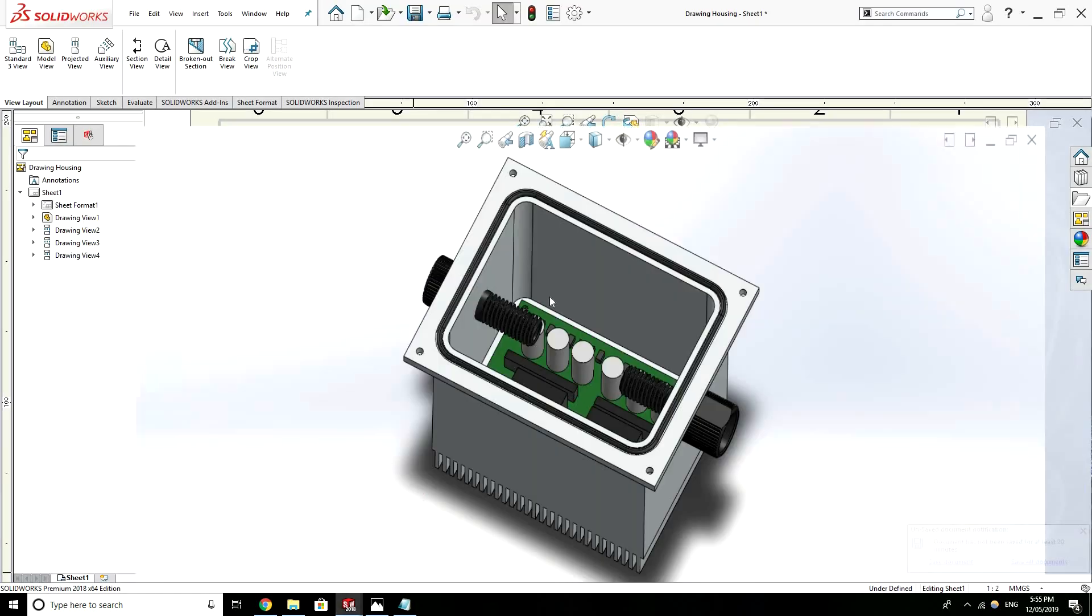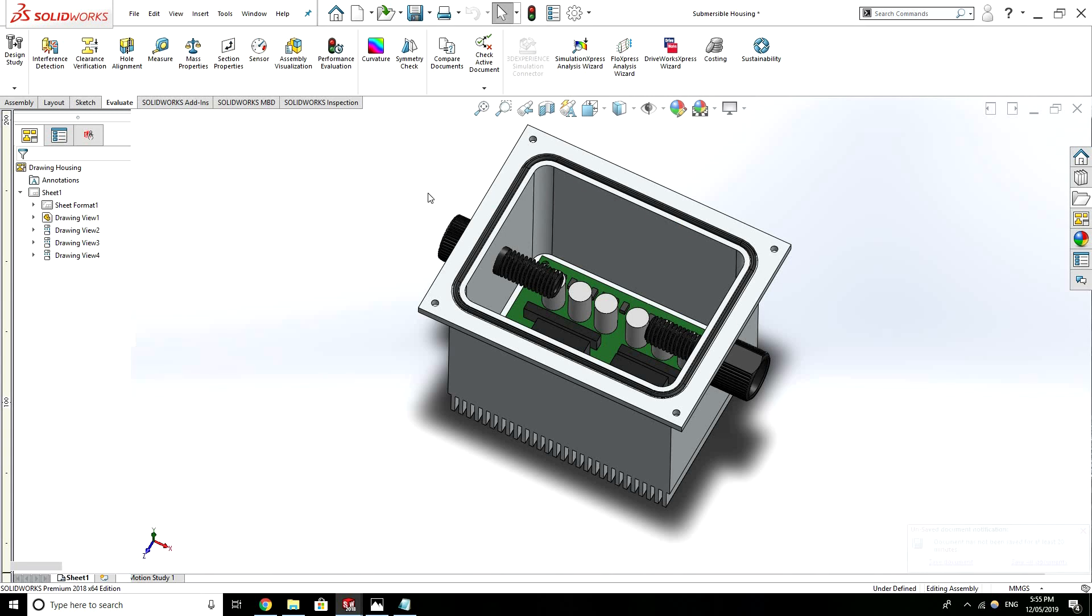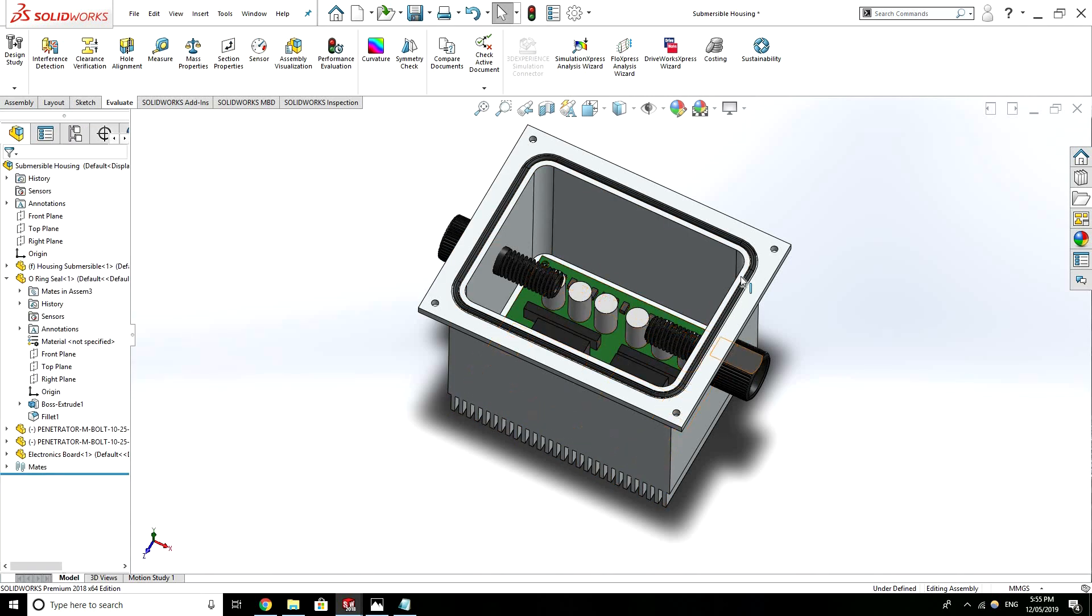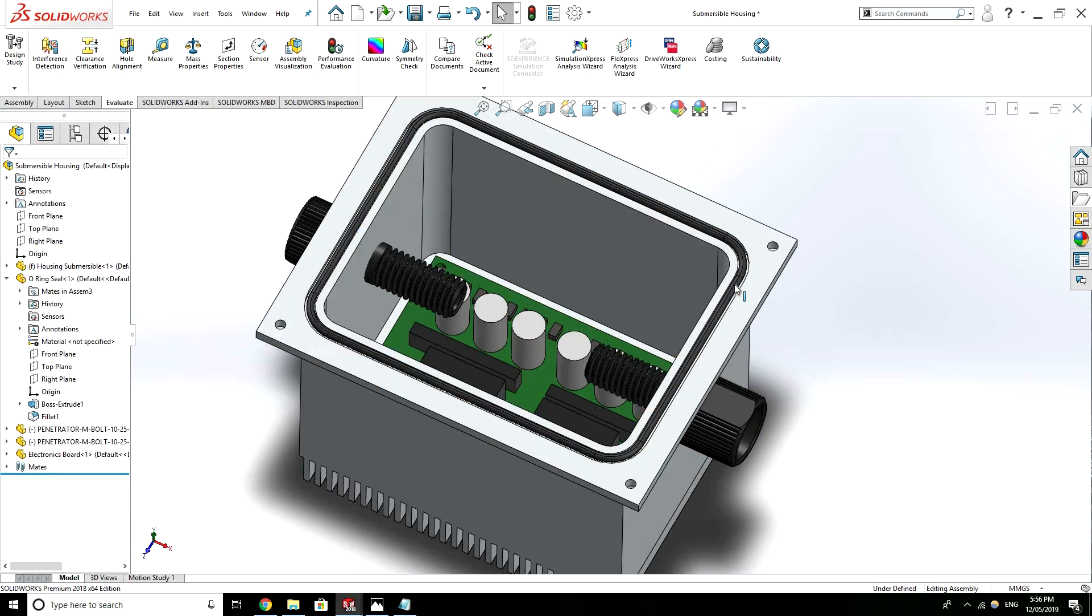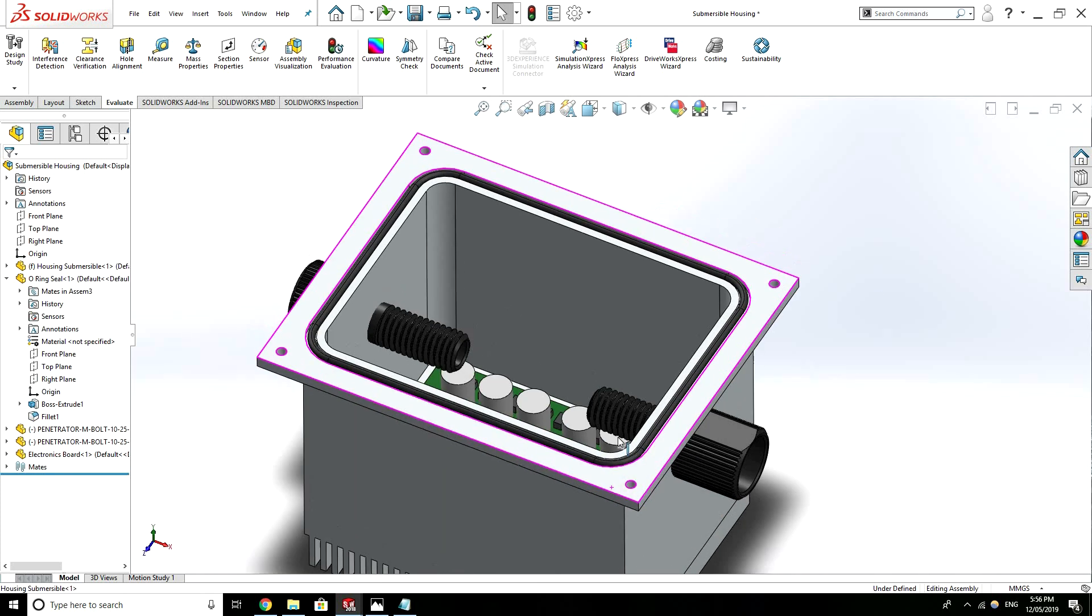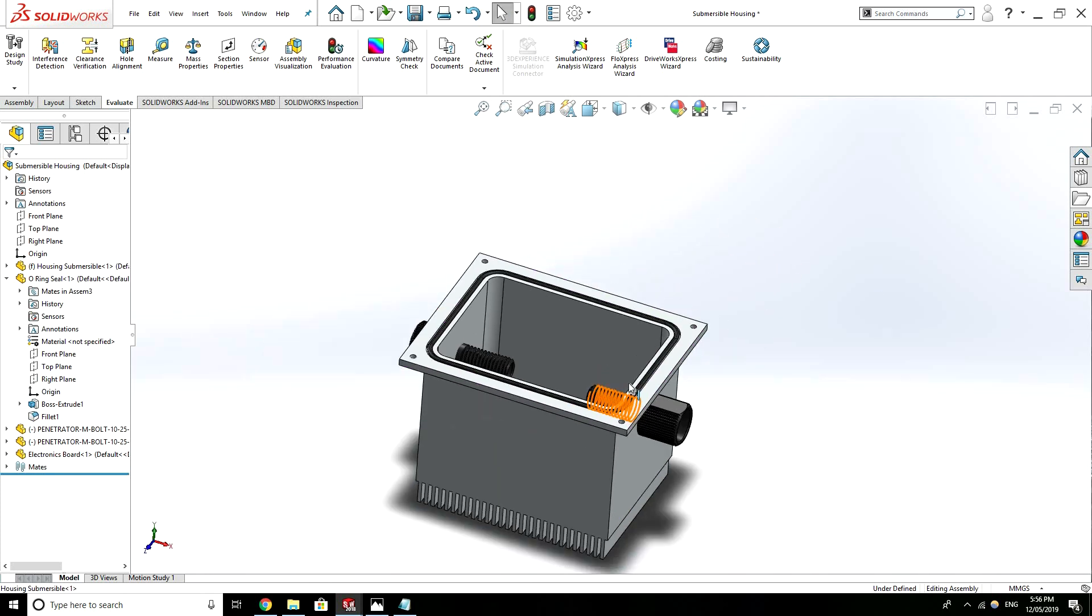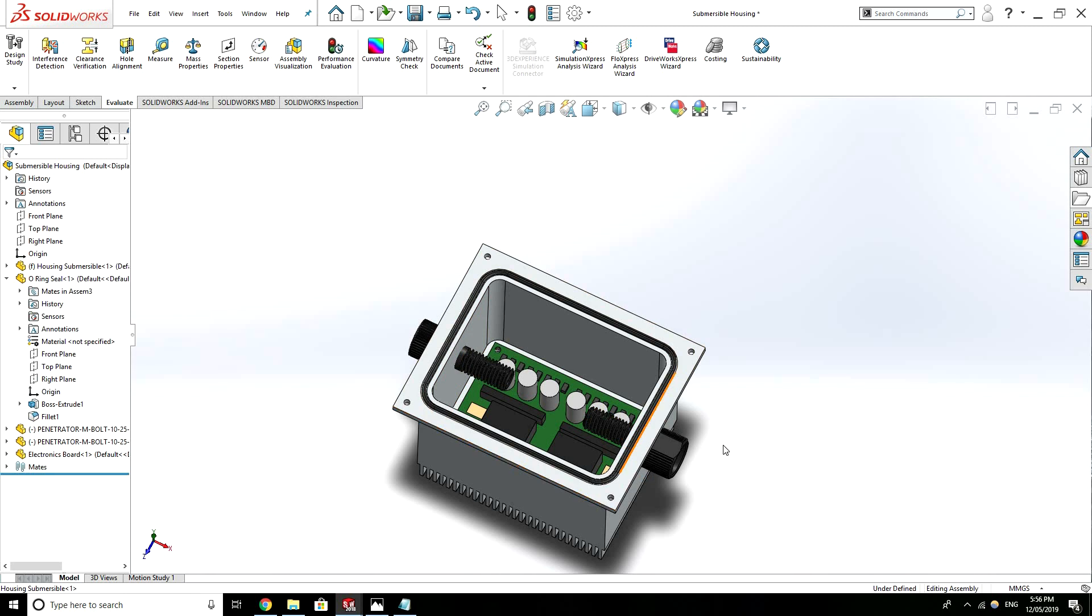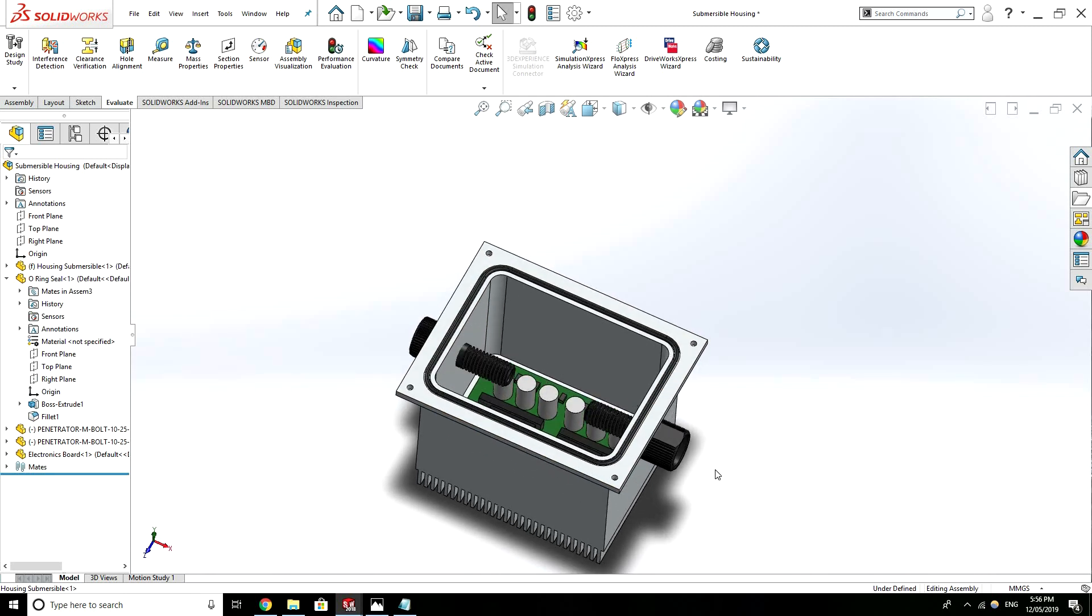Also I've got a more developed housing here. So with this housing I've actually got an O-ring sitting in a groove. And this is going to be a submersible housing. So this is completely watertight. It could be submerged in water up to a certain depth and the electronics is going to stay dry.